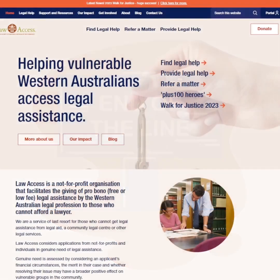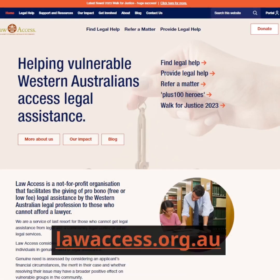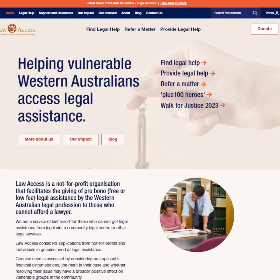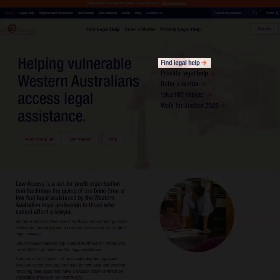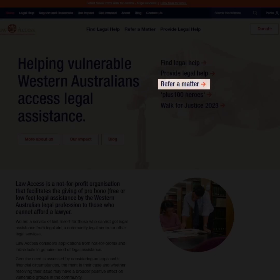Our application forms are available on our website. If you are an individual helping family or a friend, select Find Legal Help. If you are a service provider, go to Refer a Matter.